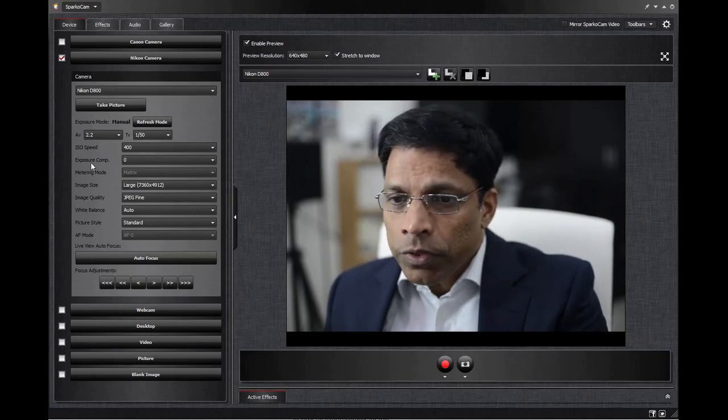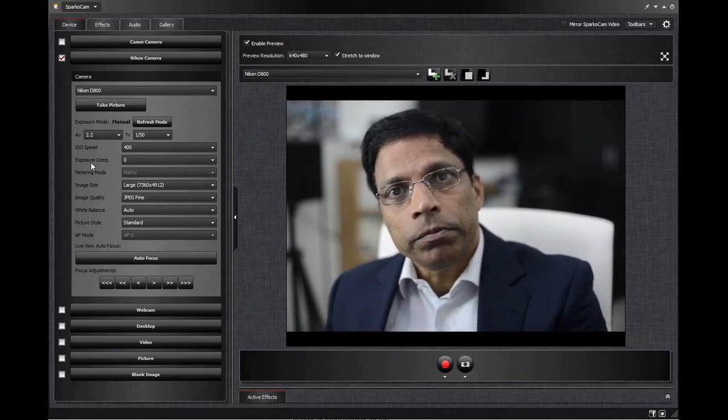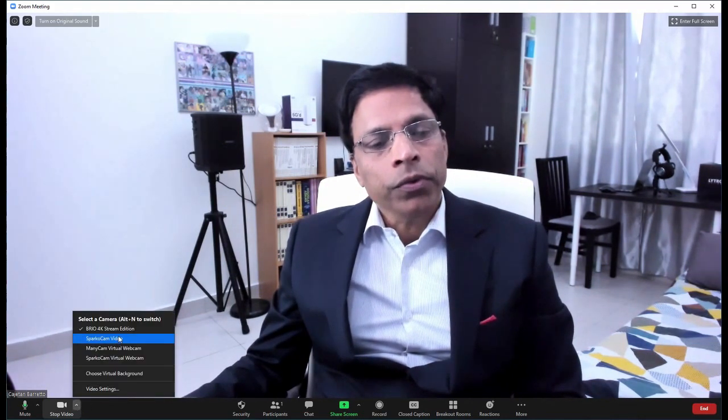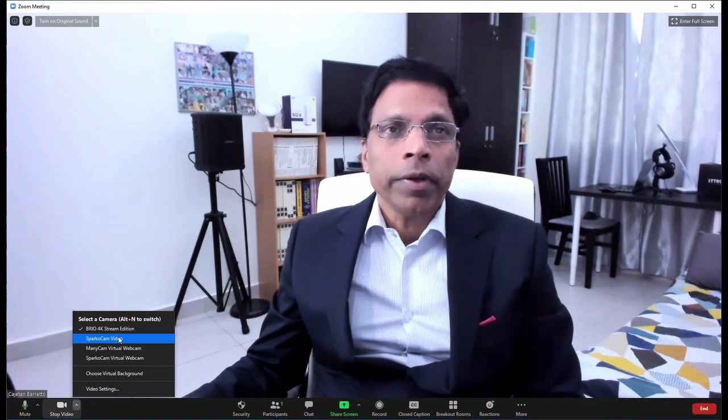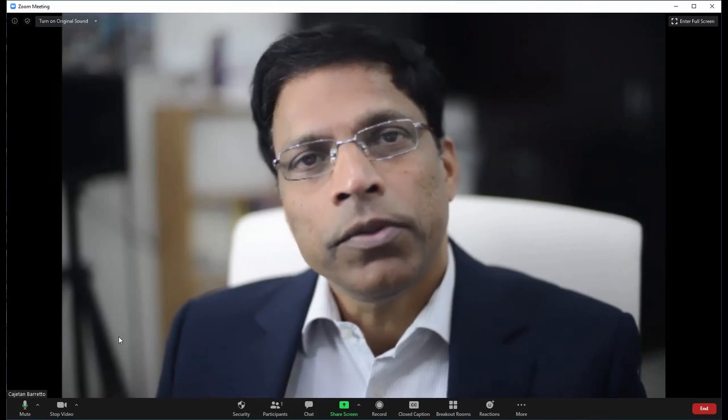Now how do we use this image as a web camera in Zoom? When you launch the Zoom application, you can find an arrow next to the Stop Video button. Click on it and you can see that the SparkoCam video appears as a virtual web camera. Click on it and the video changes to the Nikon video. Now you have a DSLR as a webcam.